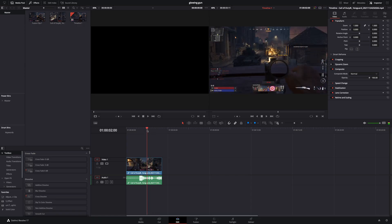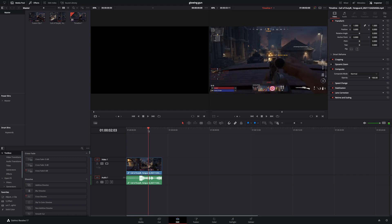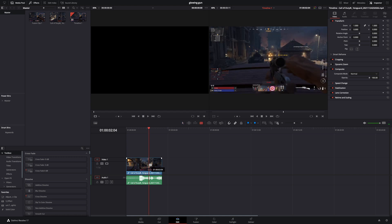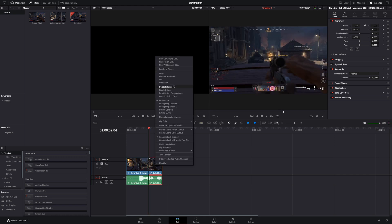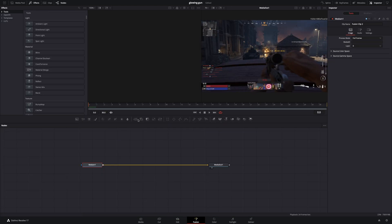Cut your clip in the part you want the effect to be. Right-click to that part, make it a new fusion clip, and open the fusion page.